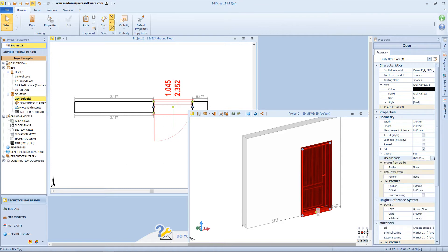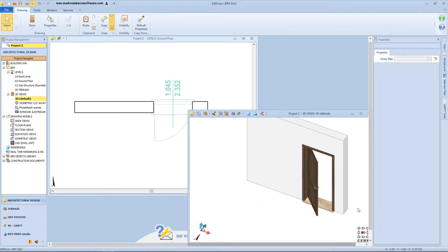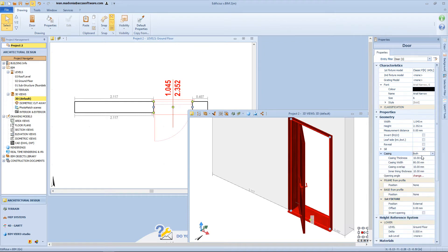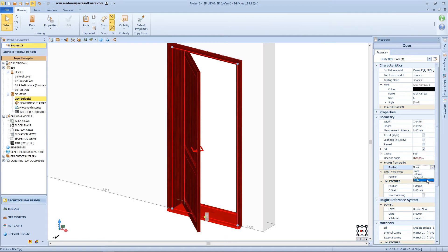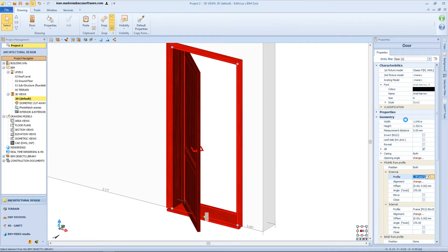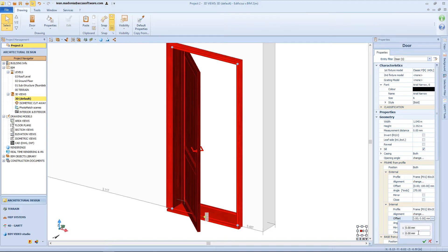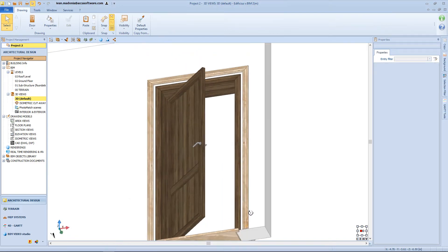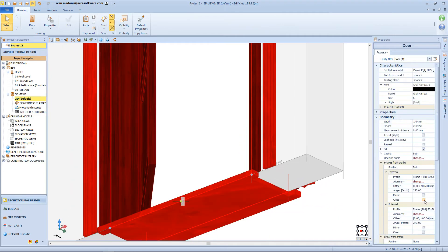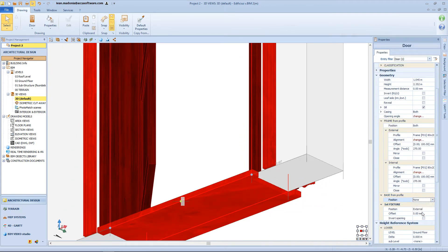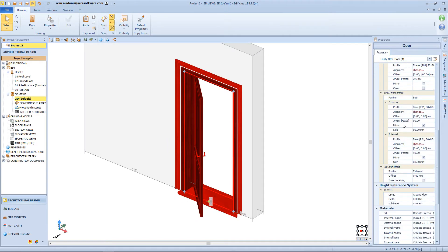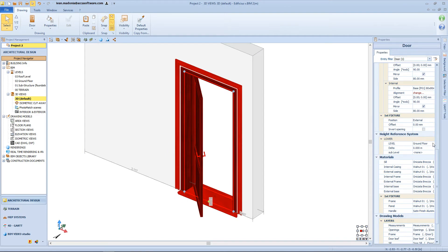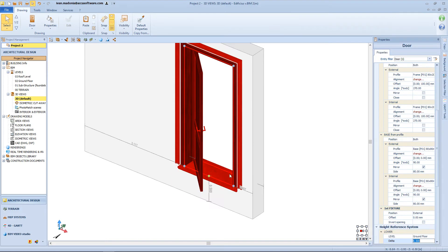With this function I can open the door to a certain angle. For the casing, it's also possible to change the geometry by typing different values. Then I can add a frame from profile and change its properties from this box — for example, I can add a 10 cm offset. The same function is available from this box that allows me to change the side profile of the seal. Here we have the height reference system, from which I can change the elevation of this door, for example of 50 cm.